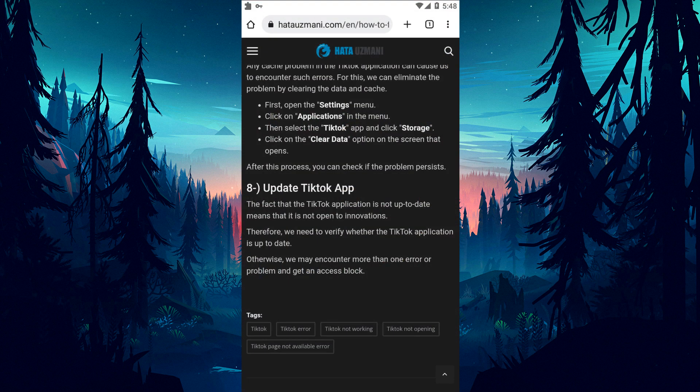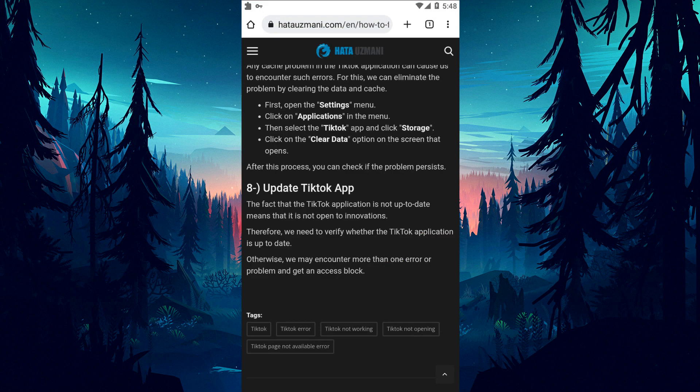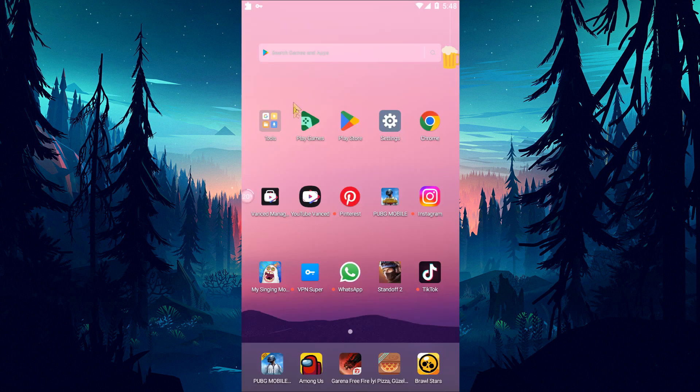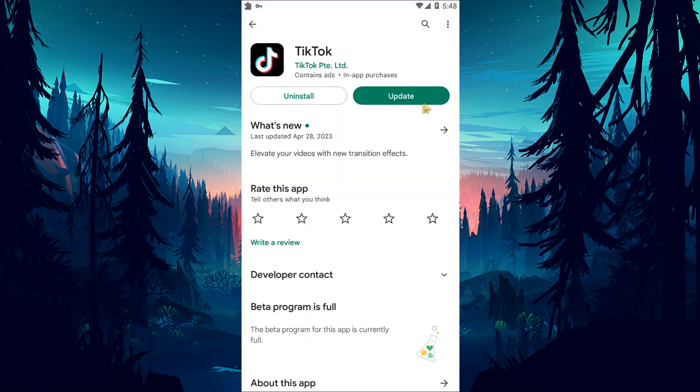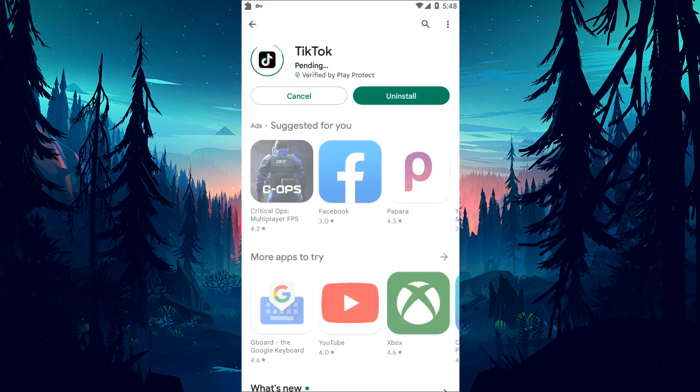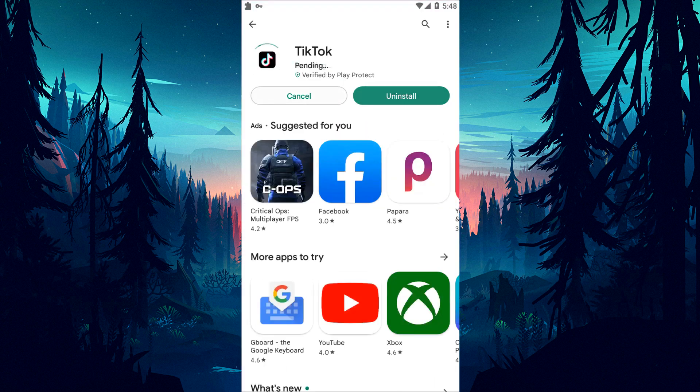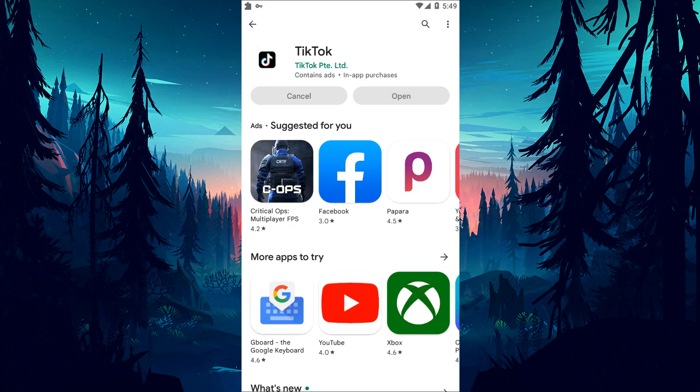The fact that the TikTok application is not up to date means that it is not open to innovations. Therefore, we need to verify whether the TikTok app is up to date. Otherwise, we may encounter more than one error or problem and get an access block.